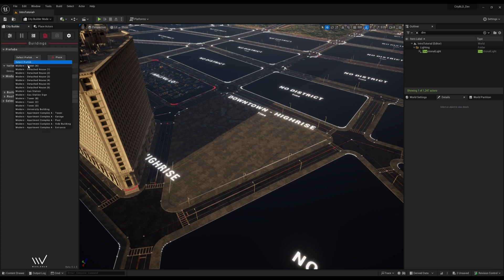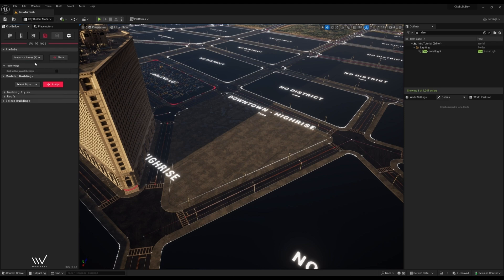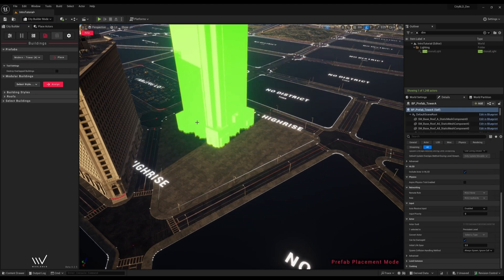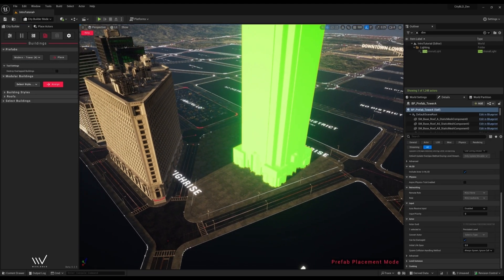For this block, I want a single tower building. We can move it with the mouse and use the mouse wheel to rotate it.